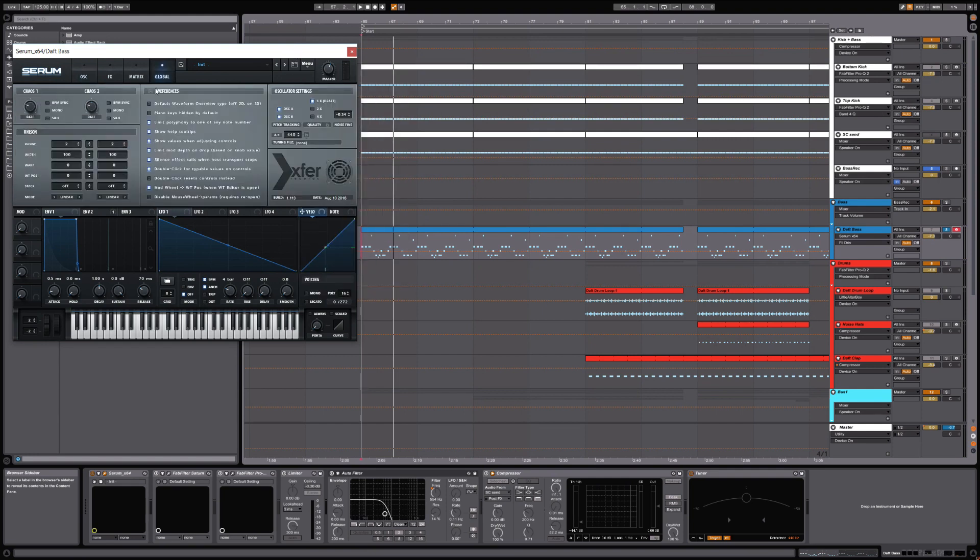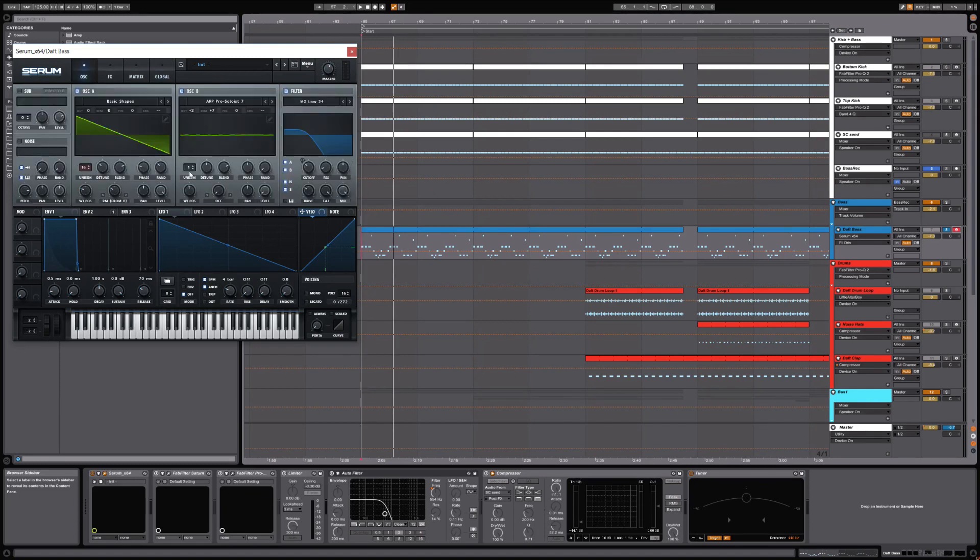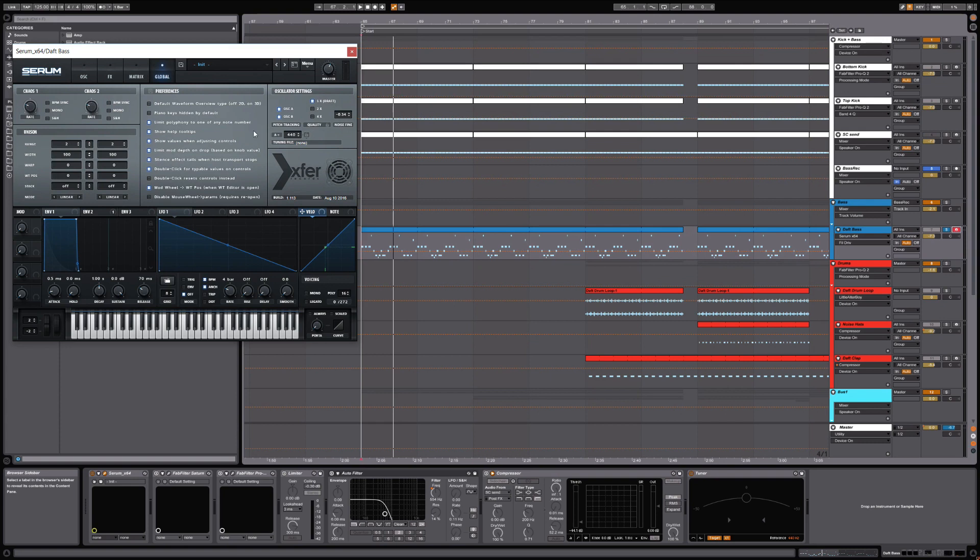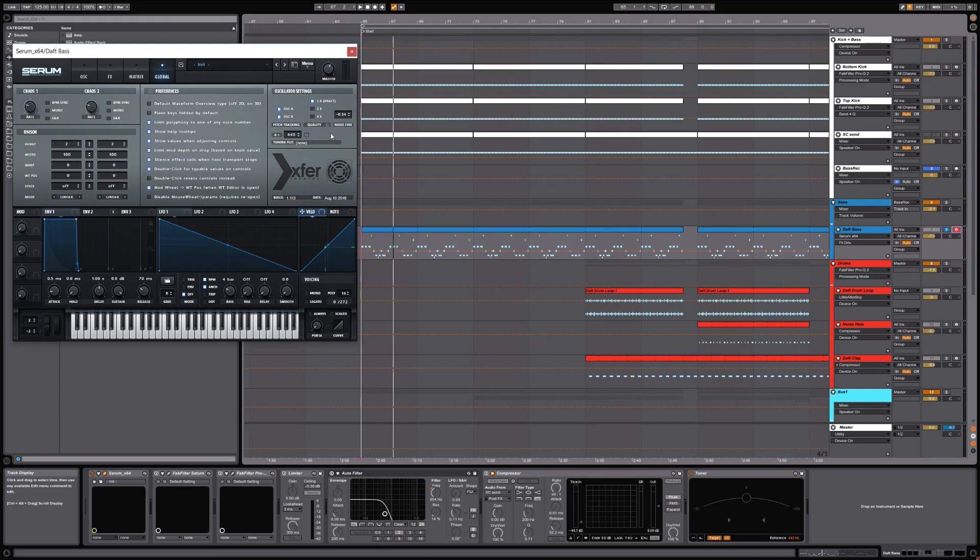Another quick note: if you are using Serum and you've got a lot of voices going on, for the sake of conserving your CPU, I'm on a pretty beastly setup here, but even if you're on a laptop or a slower CPU, a great way to maintain stability, meaning you're not going to max out your CPU as quickly, is to go over to the oscillator settings here in the global menu and just click 1x. Basically what this is doing is disables the oversampling.